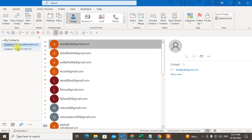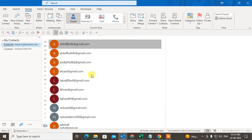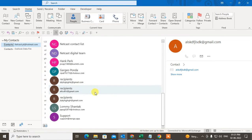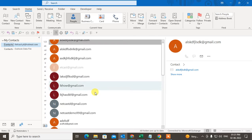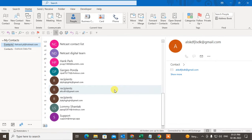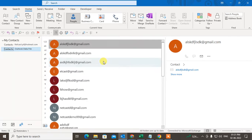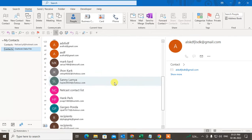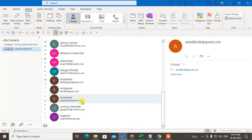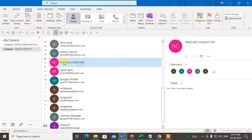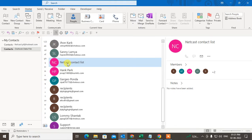Under People you can see all your contact lists. I have all contact lists here and I have a group as well. Let me show you the groups first. You can see this is my group, and in this group I have members also.